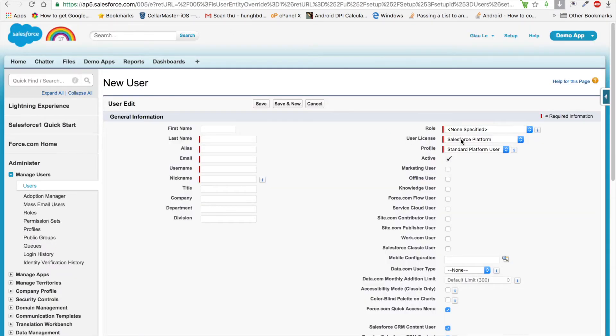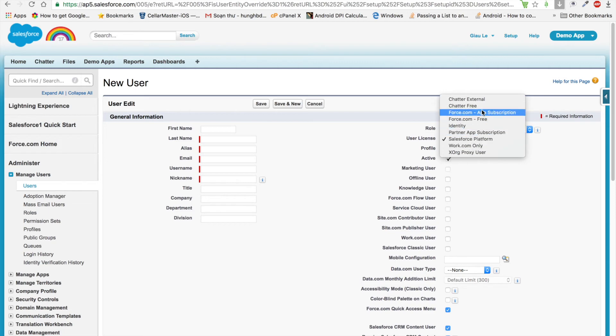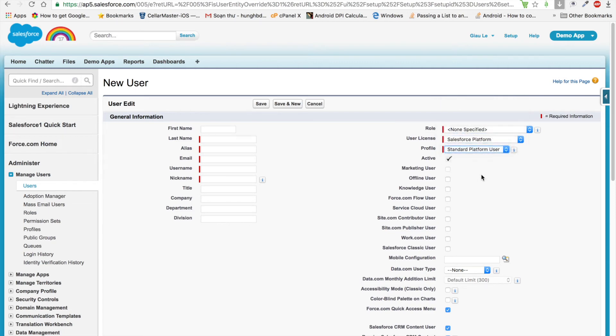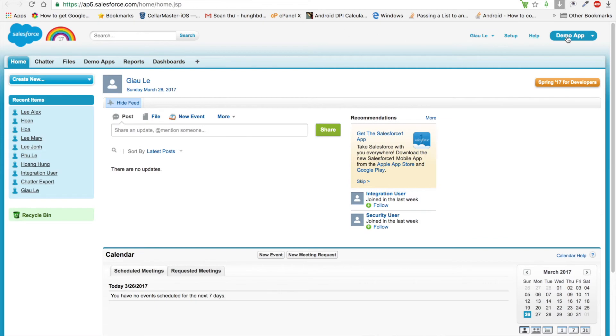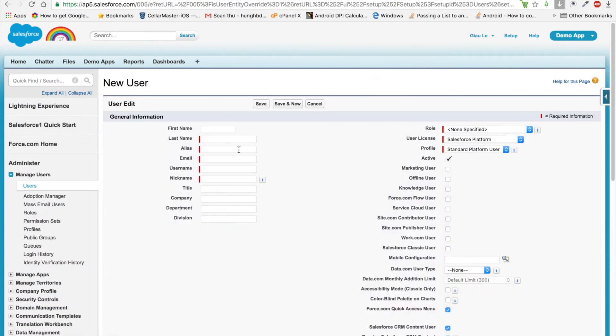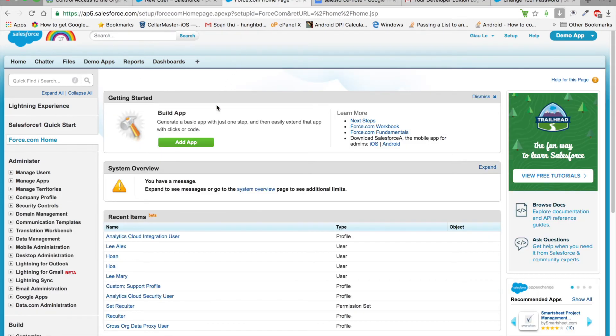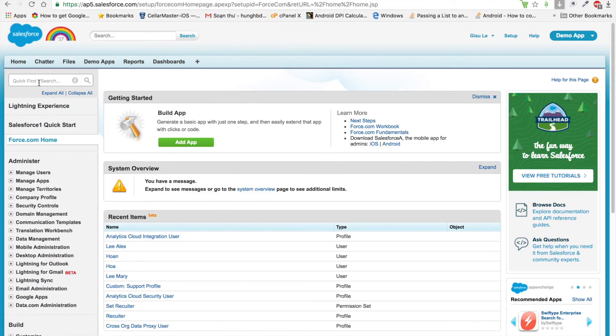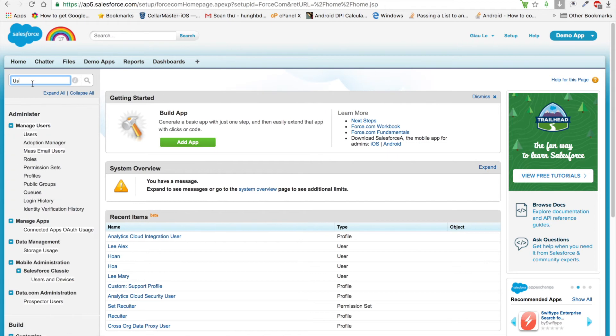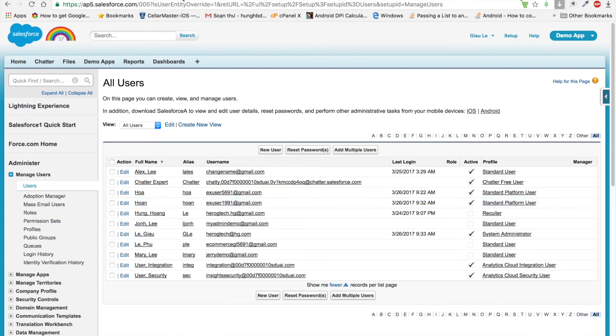We can choose the Administrator profile. We notice that in the free version, we cannot create more than two Salesforce user licenses, so we have to deactivate another user to create that user to practice the challenge.